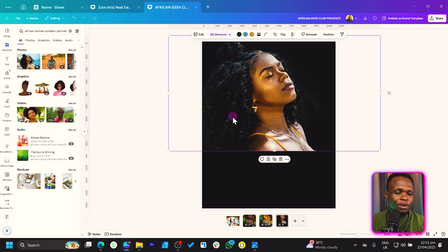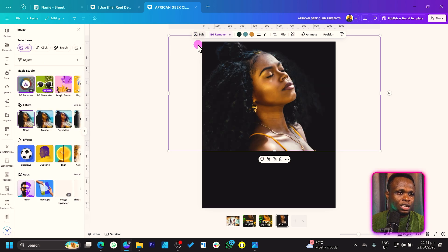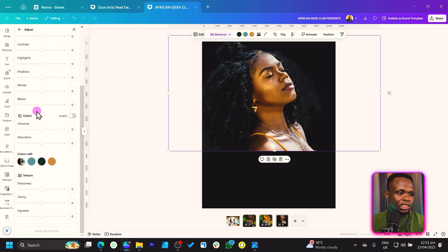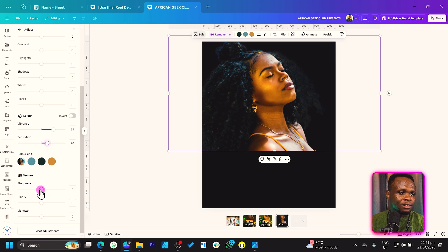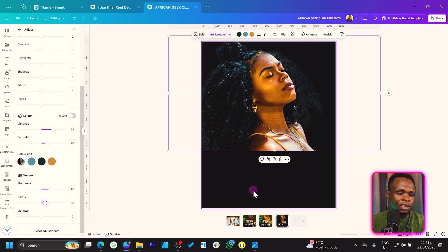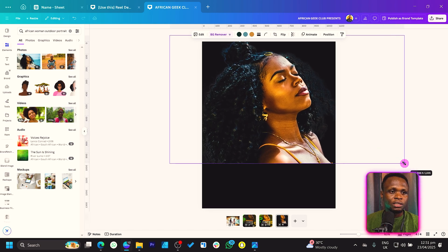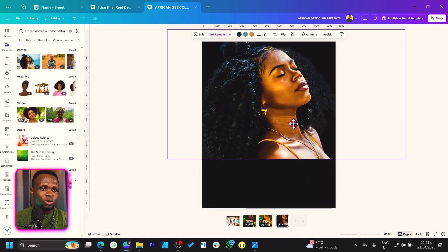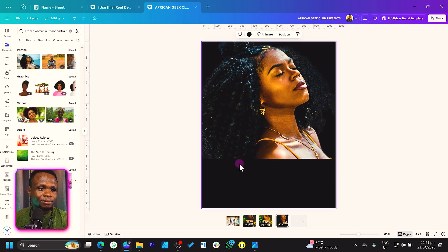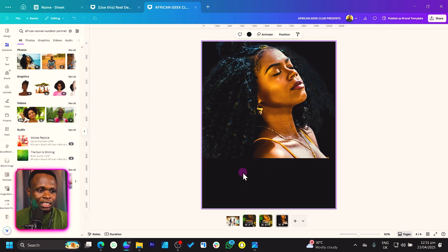I want this image to stand out a little bit, so I'll come to Edit and then Adjust. I want to increase the vibrance and the saturation a little bit. Then I'll increase the sharpness and the clarity also a little bit. I'll also increase the image size so it fills a larger portion of our design.